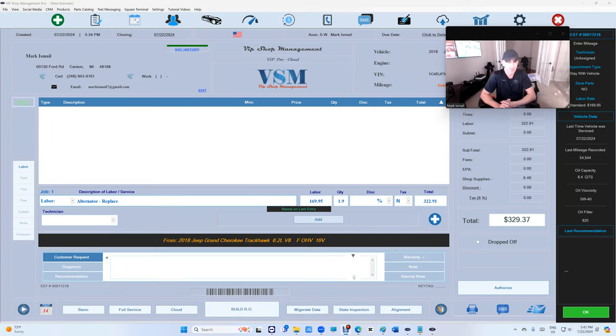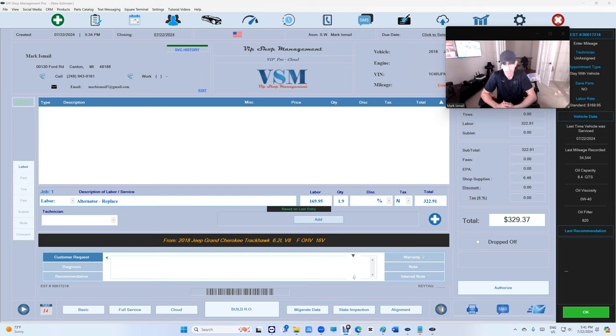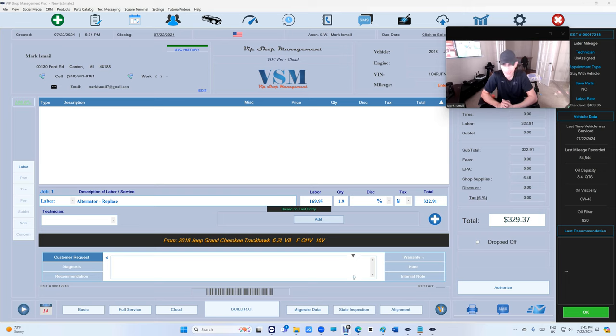What's up guys, here from VIP shop management. Back in the days I did promise that one day we'll have our own labor guide. It's called VIP labor guide and that day will be here probably in two weeks or less. Already built a server for that and with the help of AI we're gonna build the data.